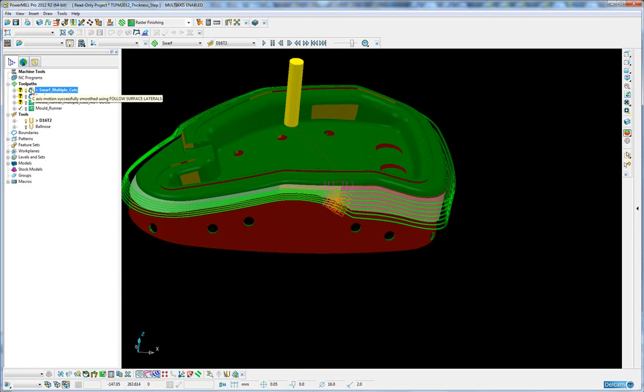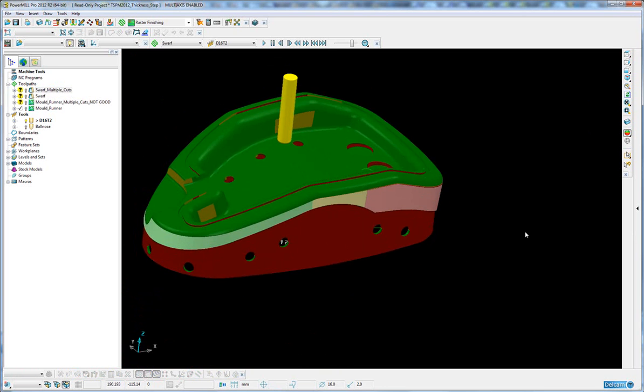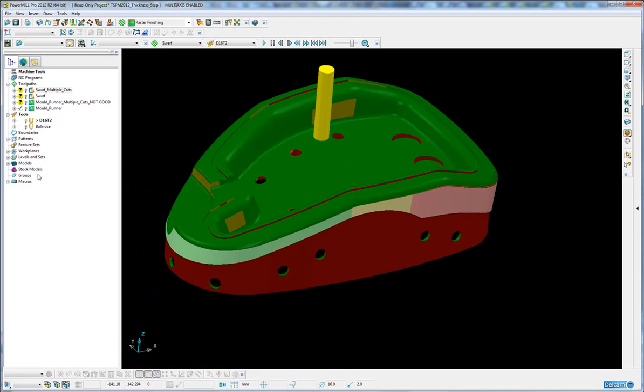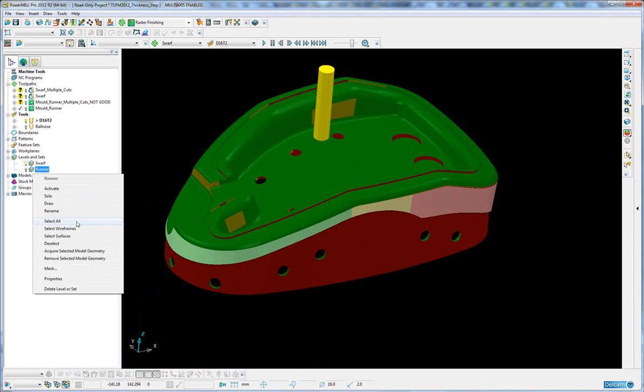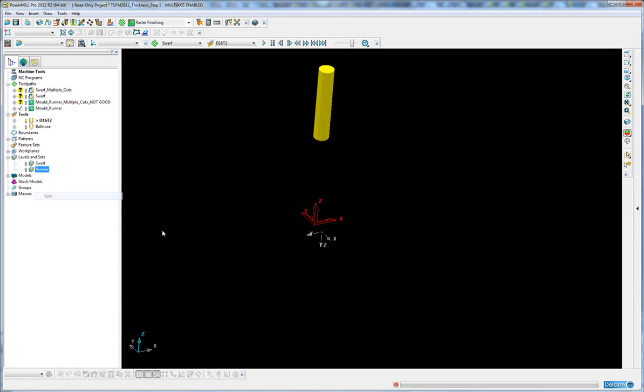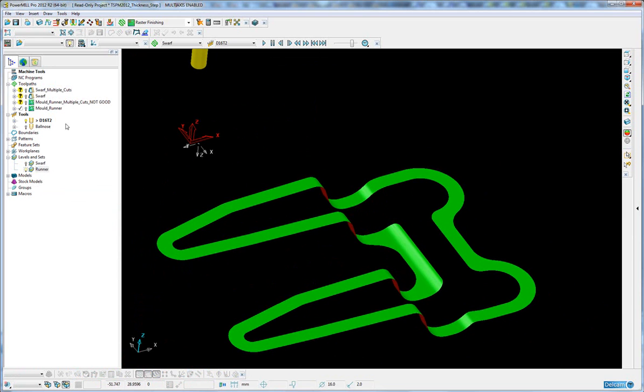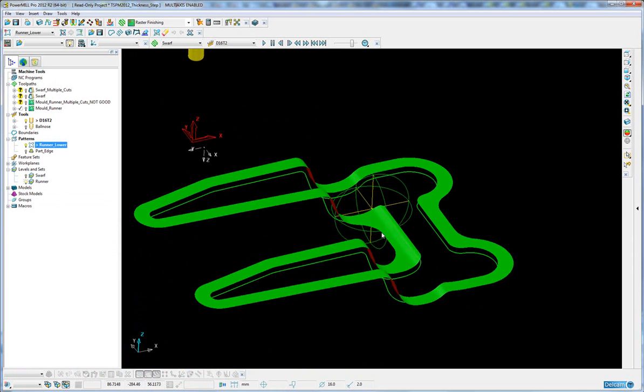So that's SWARF toolpaths, that's one of these macros uses. Now let me just change layers and this is a mould hot runner. If I just do a solo on this and display a pattern showing the bottom of the runner.